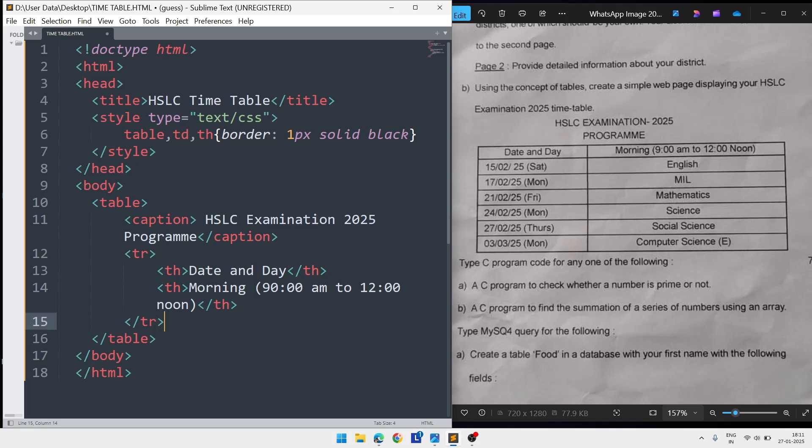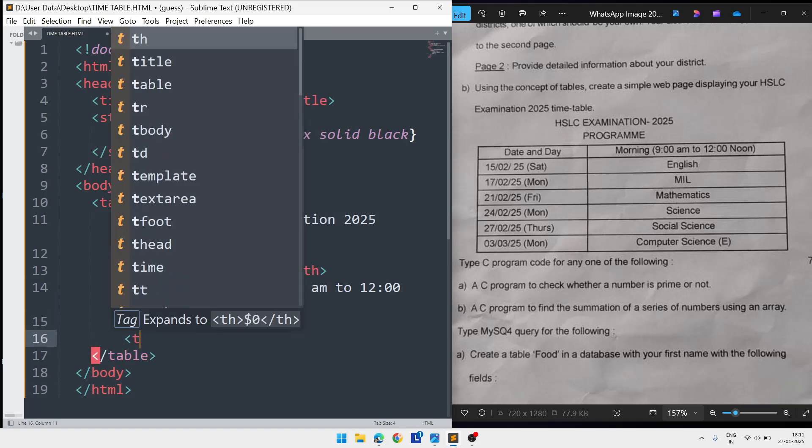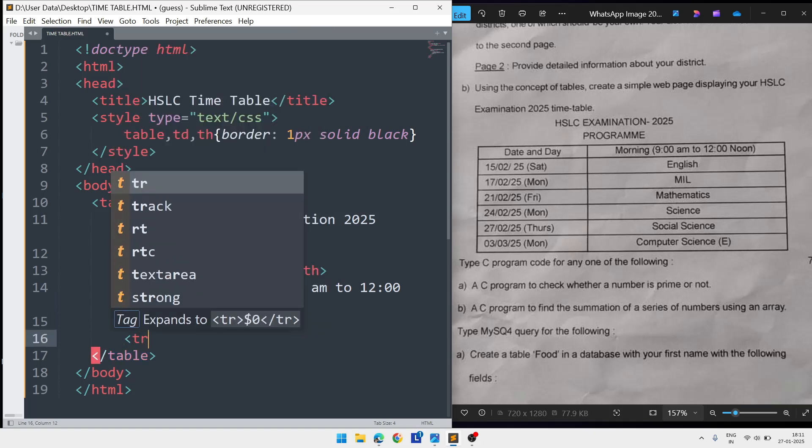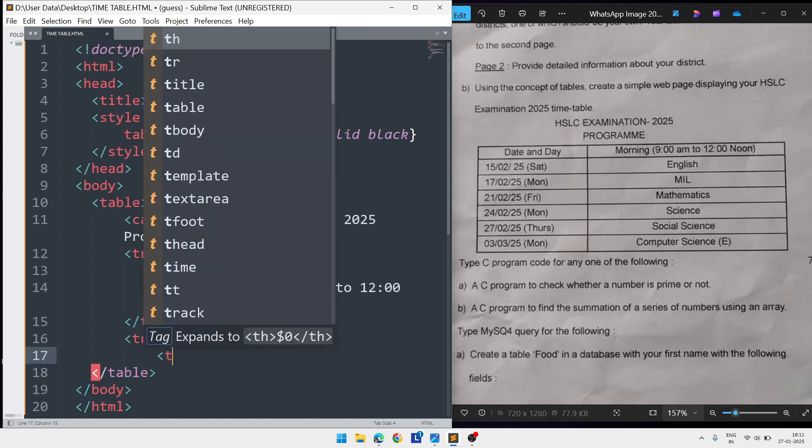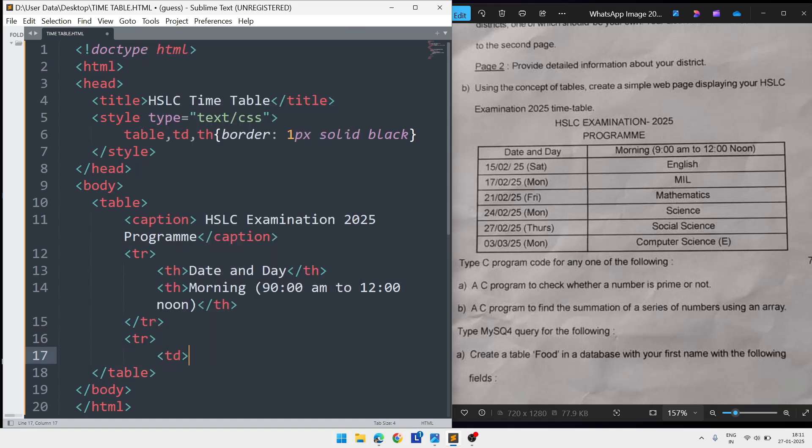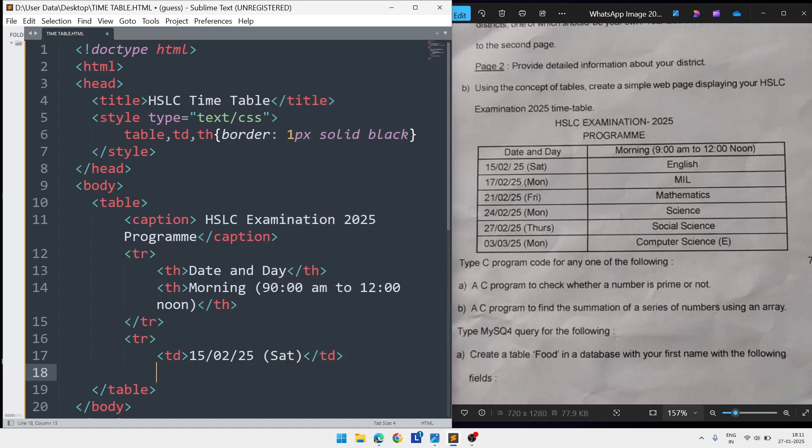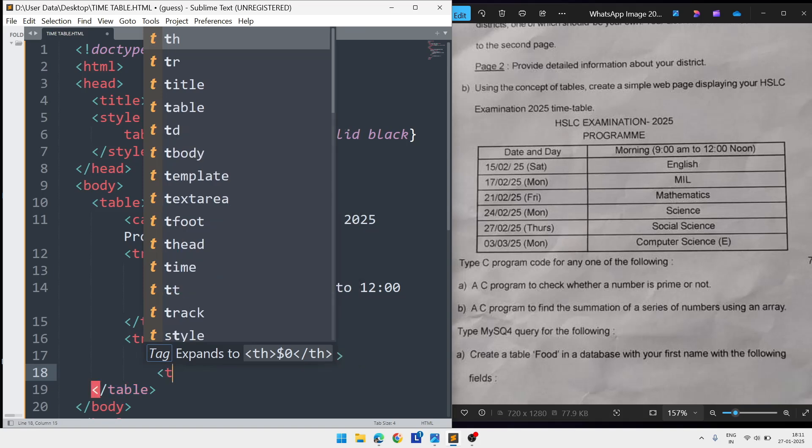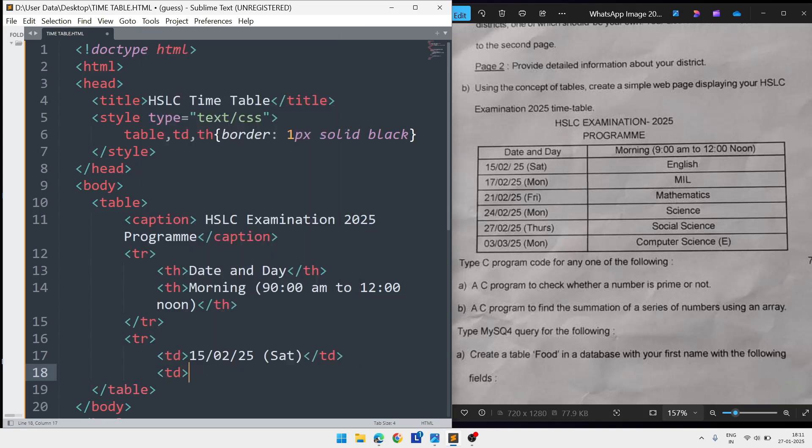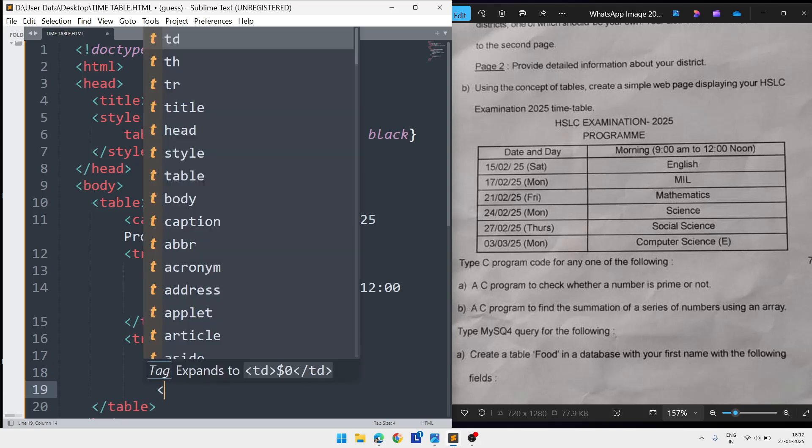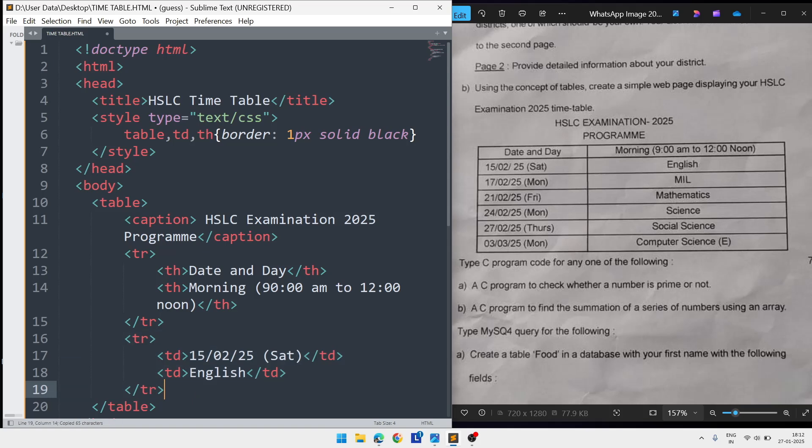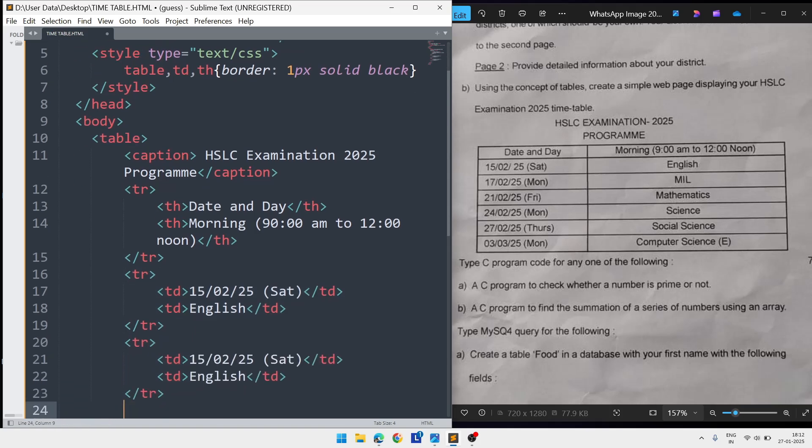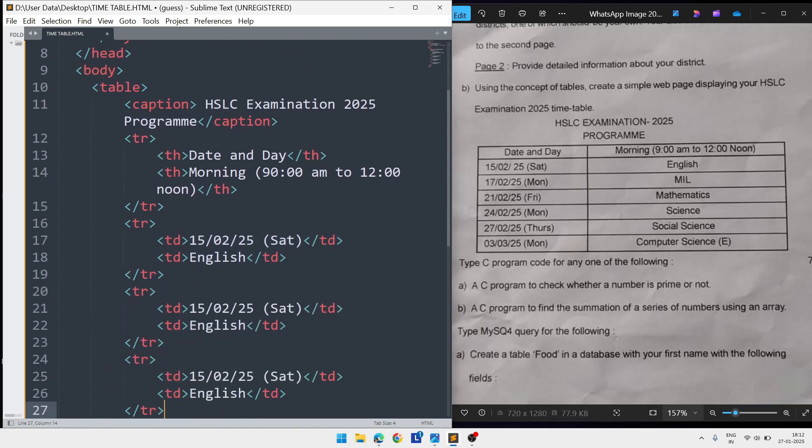Now we'll come out from this TR and write another TR. In the TD write 15/02/25 and in bracket Saturday, meaning your exam is going to start from Saturday. Then in the next TD write the subject name English, and close the TD and TR. Now we'll copy this block from TR to TR and paste it five more times.